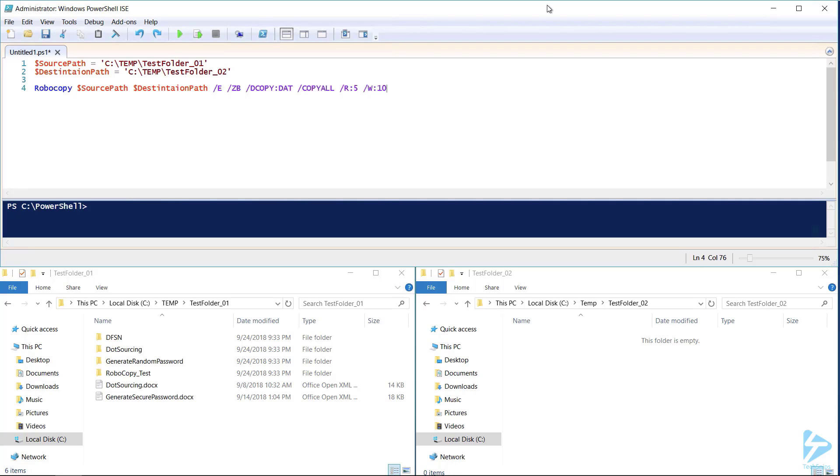Finally, to create those robust logs during copying, we'll need to tell it where to save our log files. Here I used a variable so that it's easy for me to define at the top of my script.